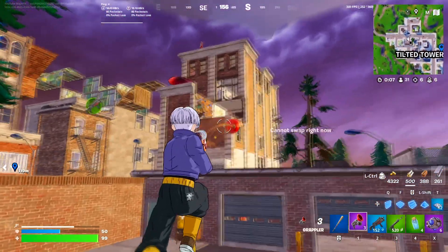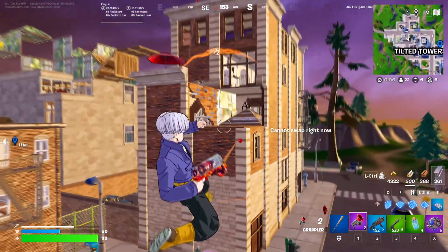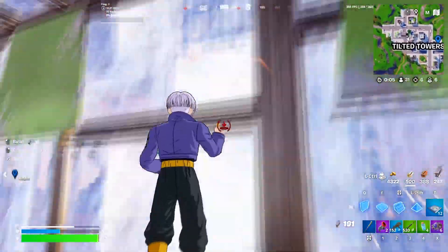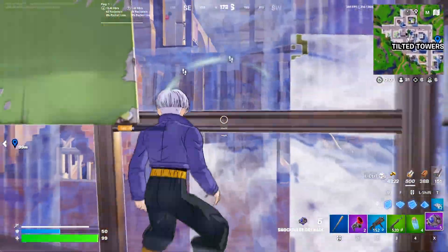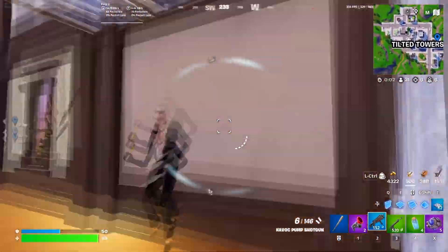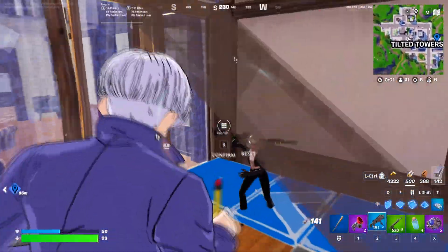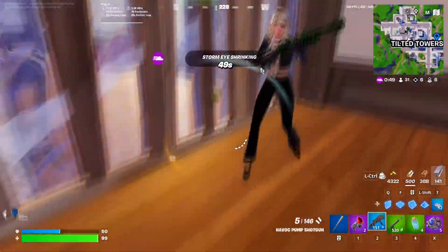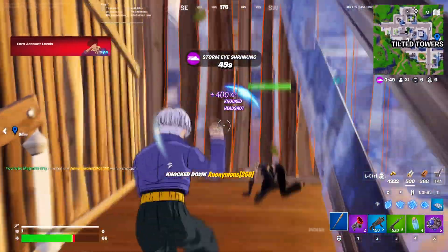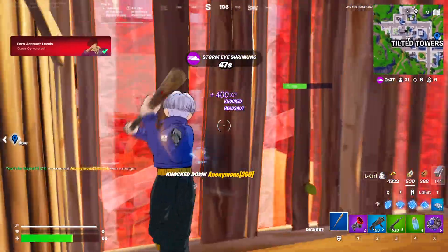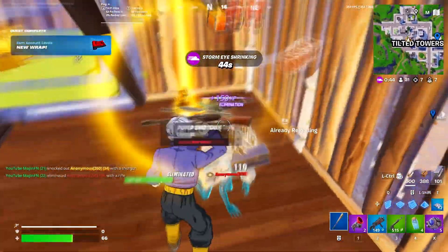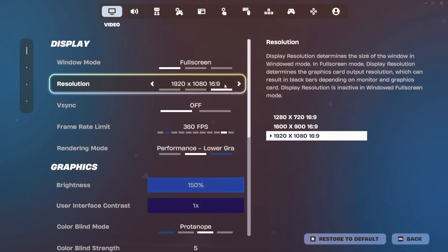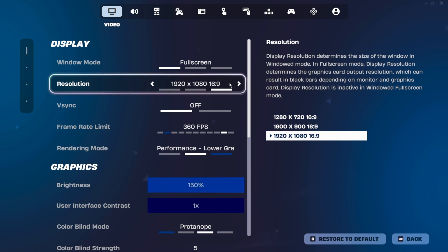Windowed full screen and windowed mode split resources with other background processes, which isn't needed and in turn induces input delay. The lower FPS you have, especially if it's unstable, causes more input delay and lack of responsiveness.